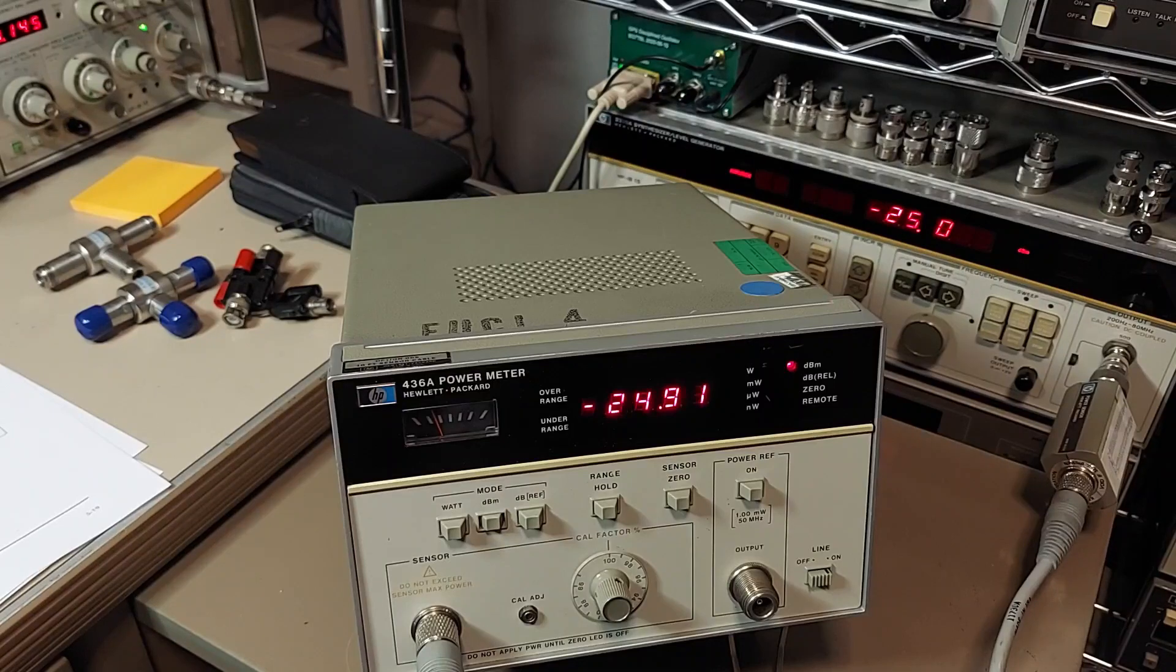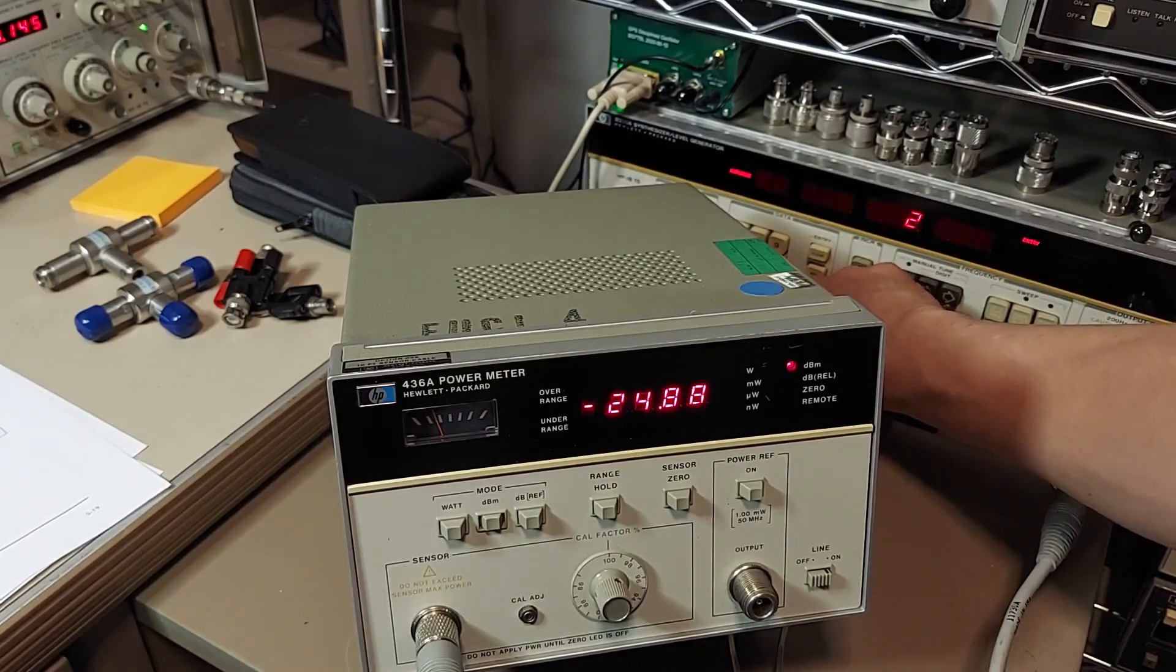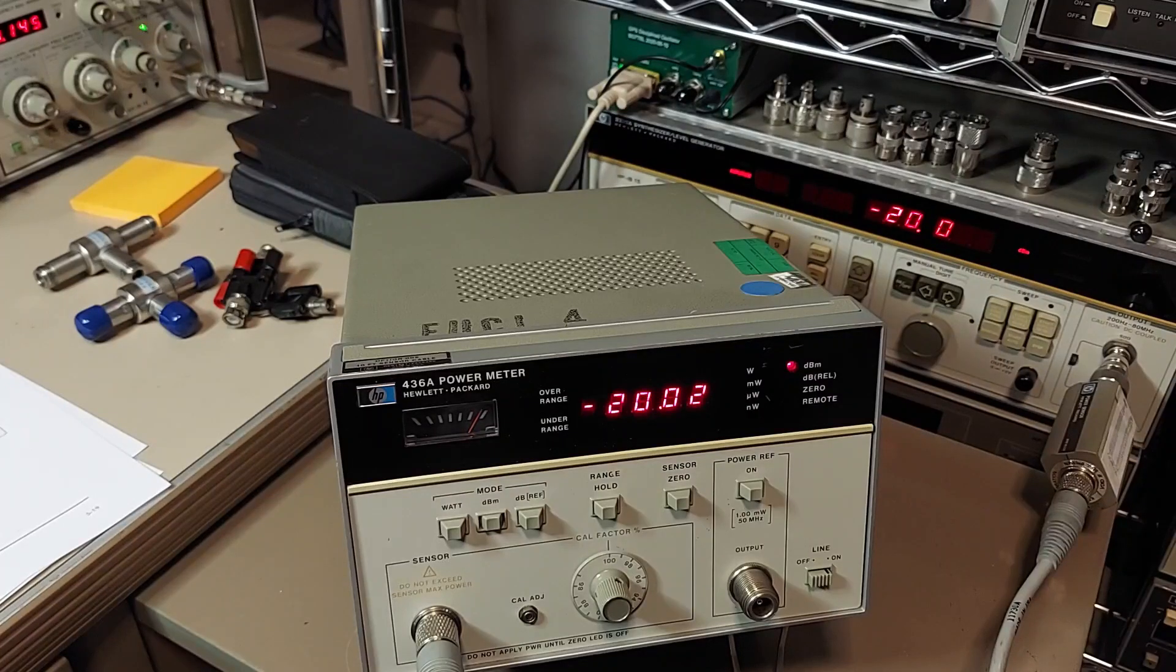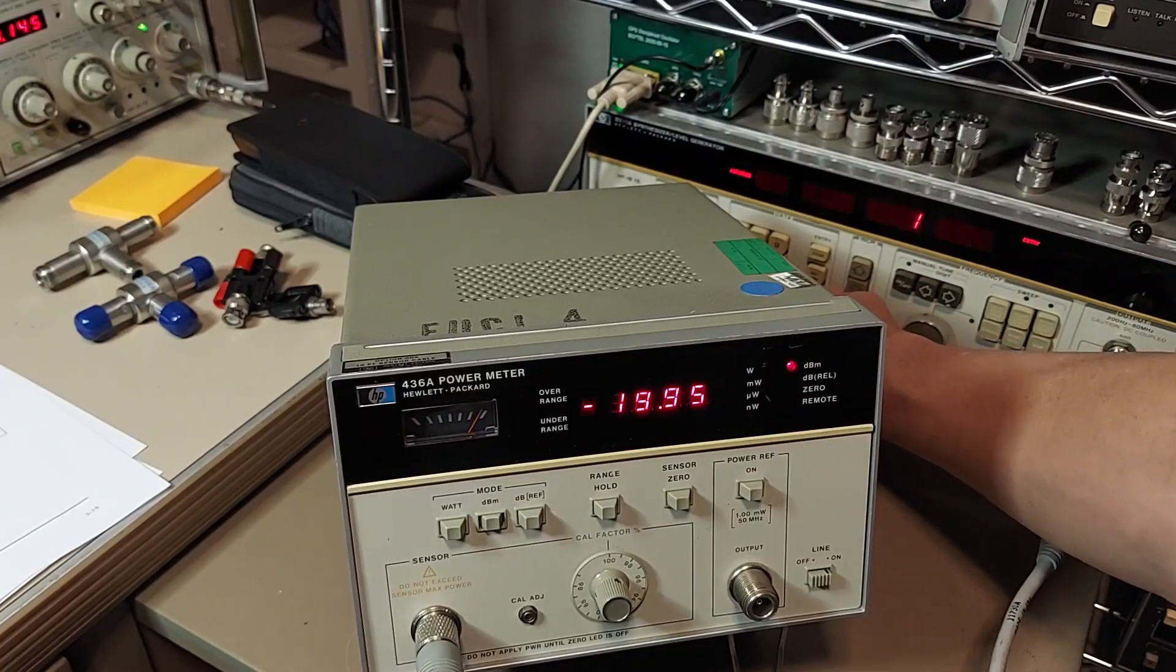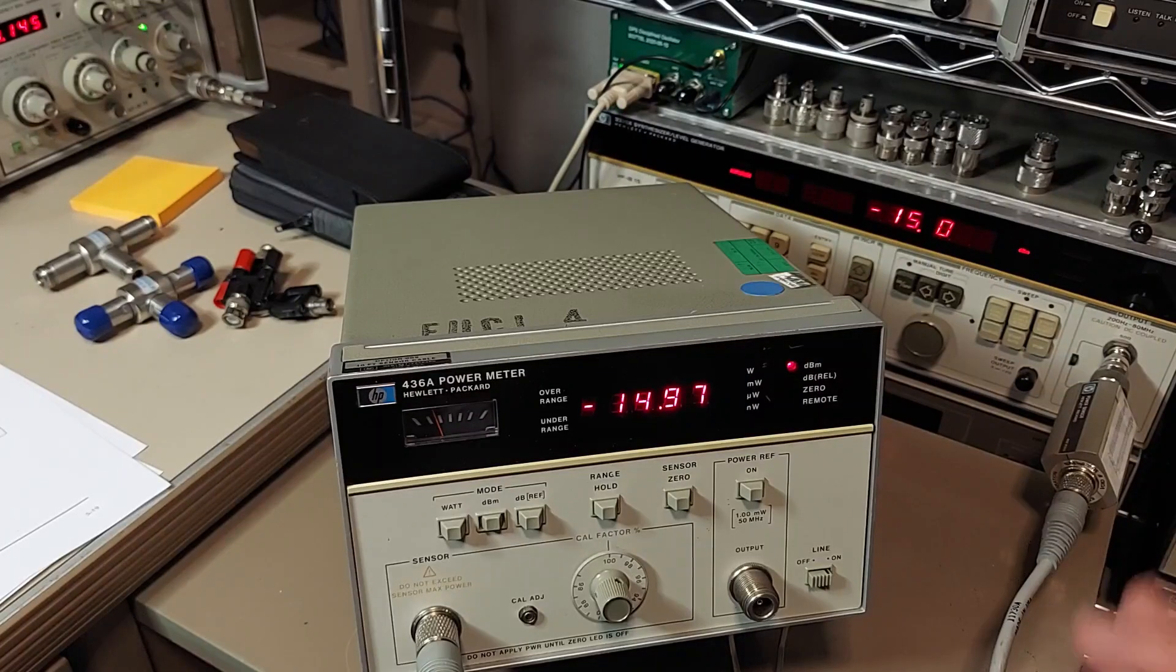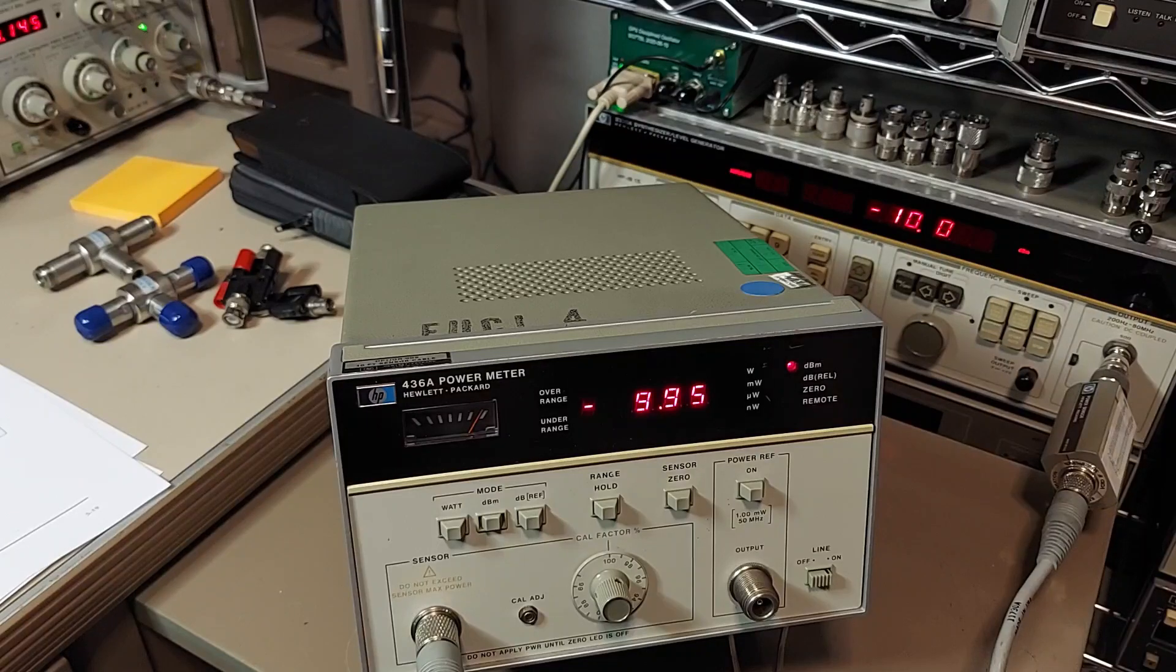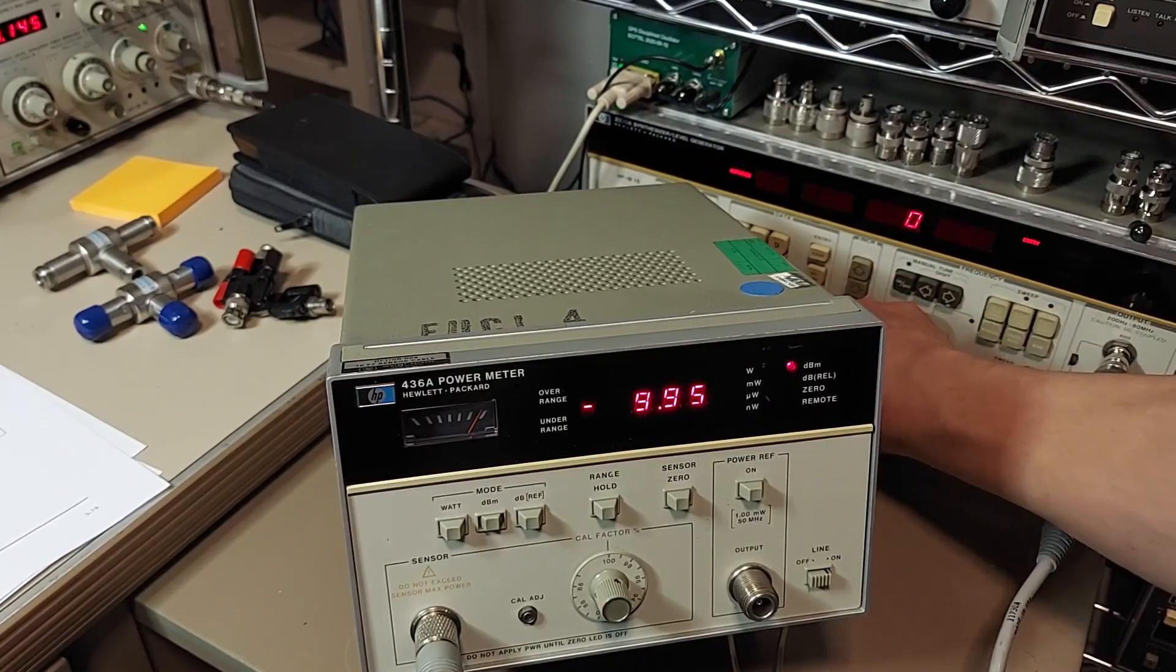Yeah, we're off a little bit there, but that's still not too bad. So let's try minus 20. Yeah, a bit better there. Let's try minus 15. Yeah, it's pretty uniform, it's off just a smidge. So let's try minus 10. Yeah, off by the same amount, about five ten-thousandths of a dB.